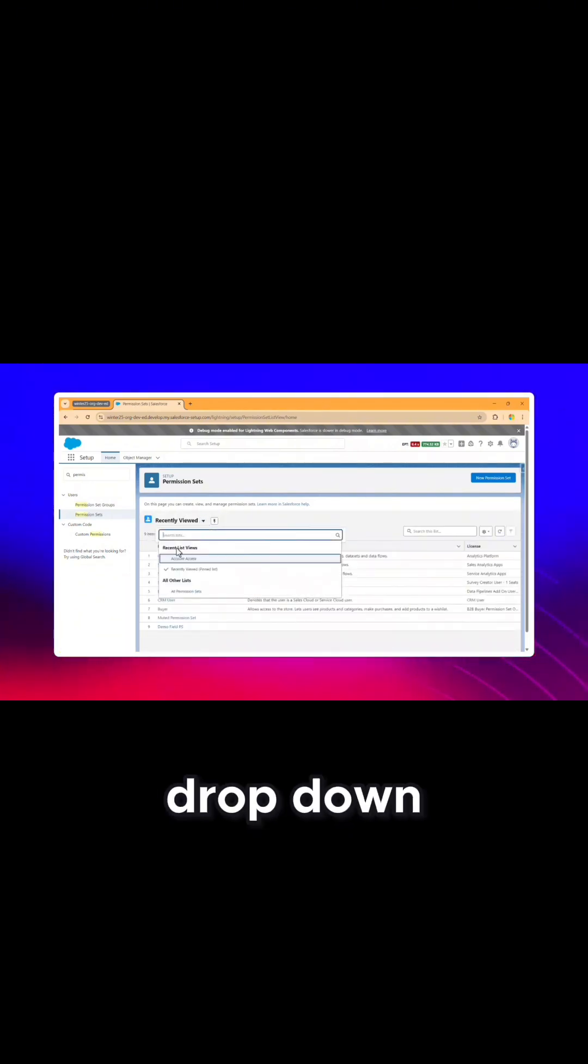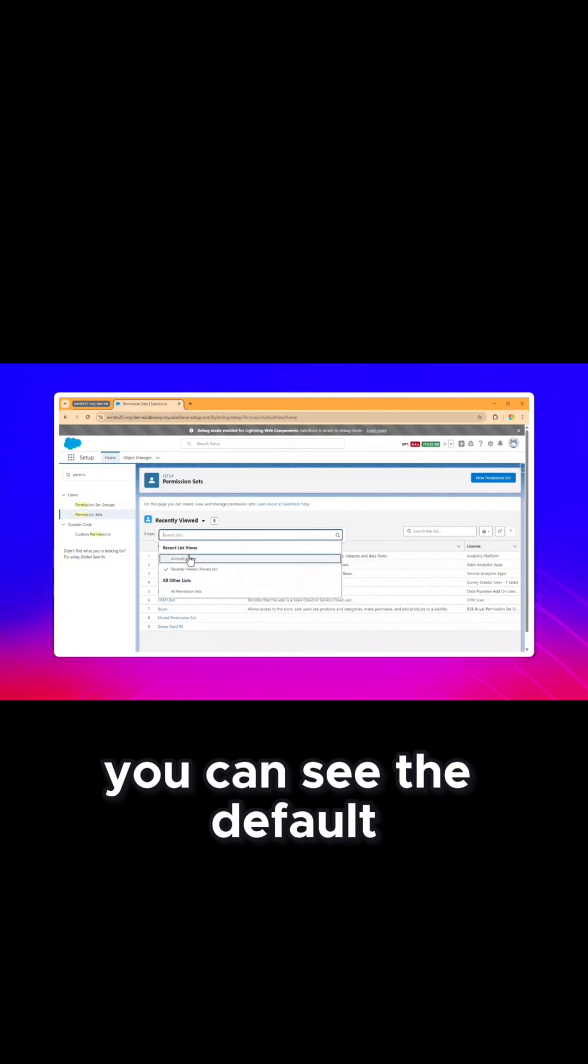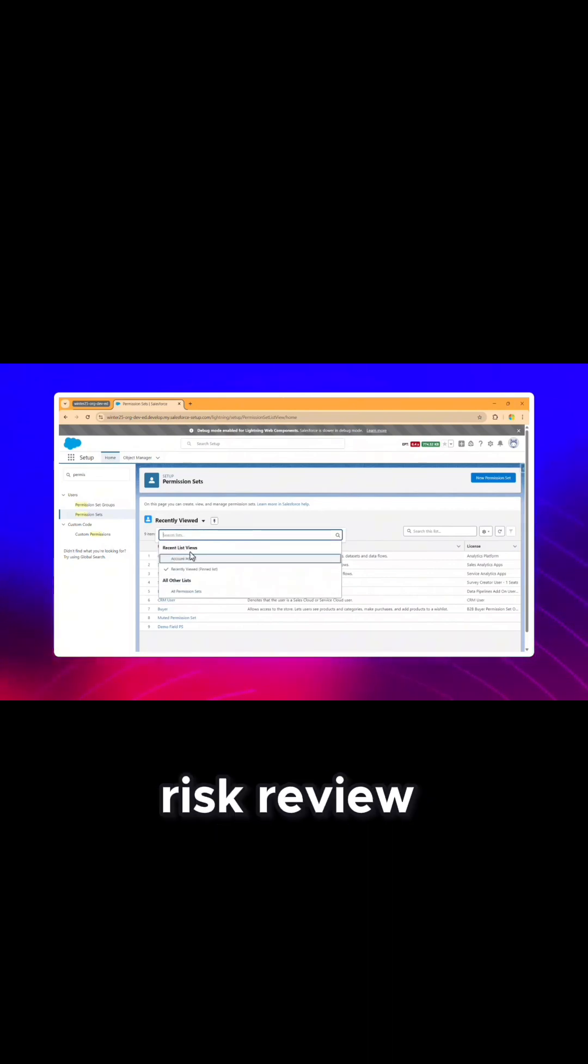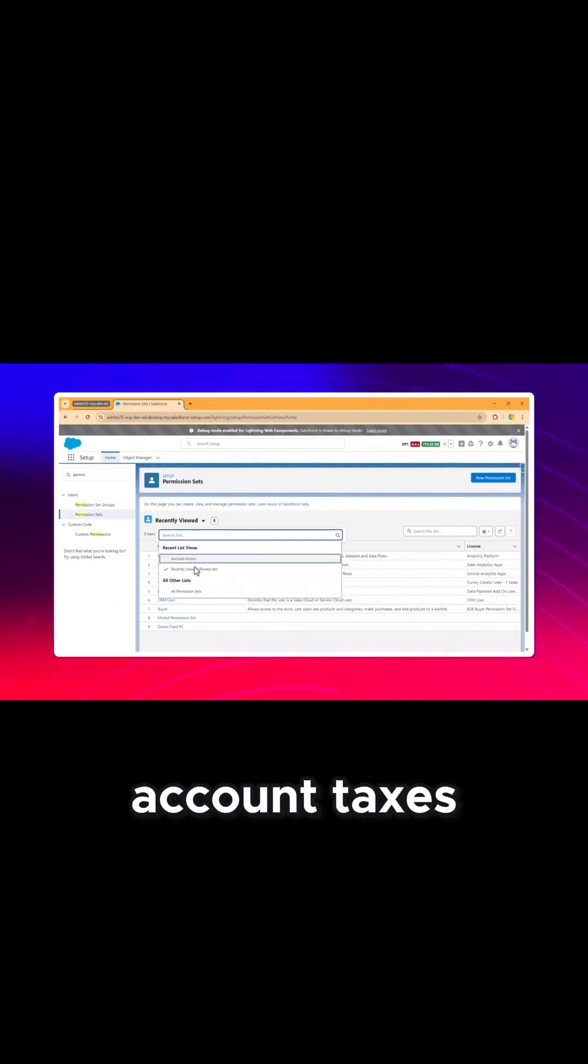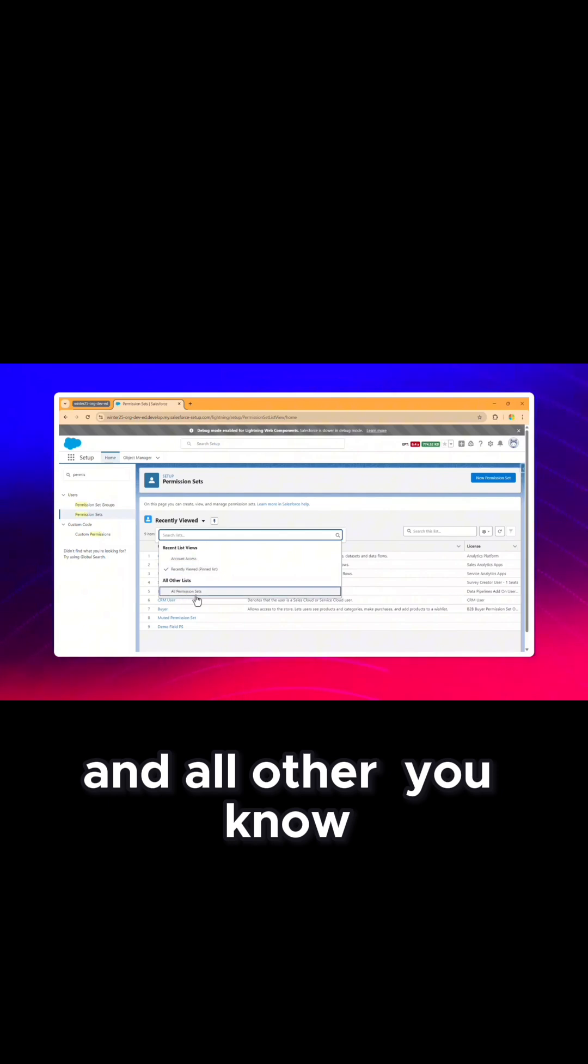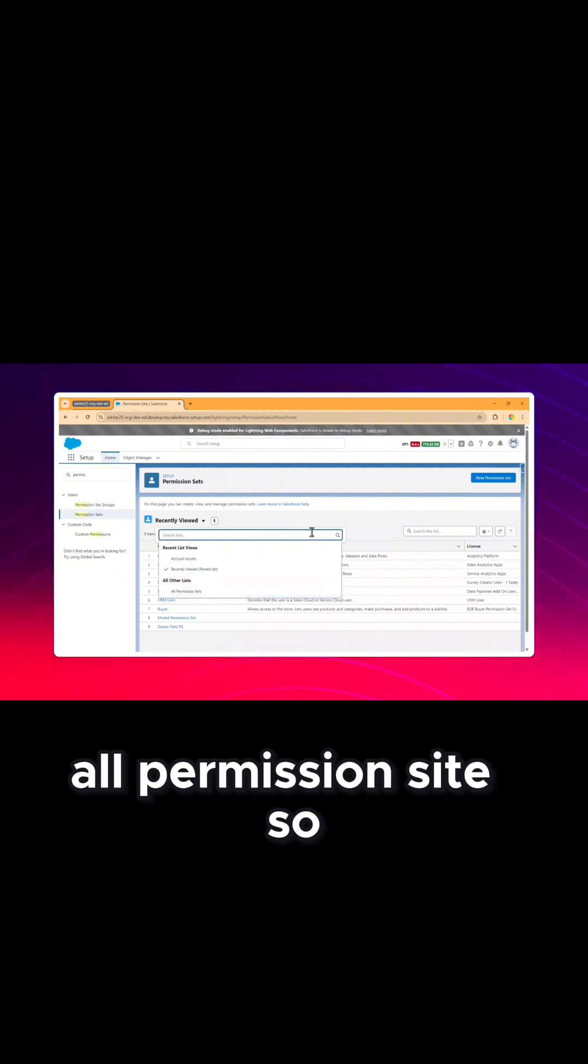Here you can see this is the list view. Once you click on this dropdown, you can see the default list view, recent list view, account access recently viewed, and all other permission sets.